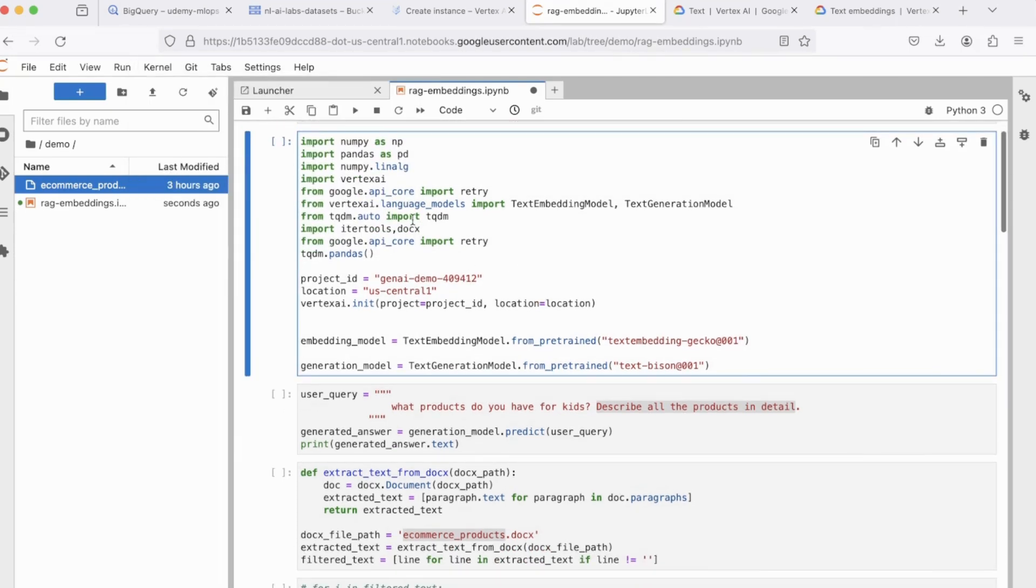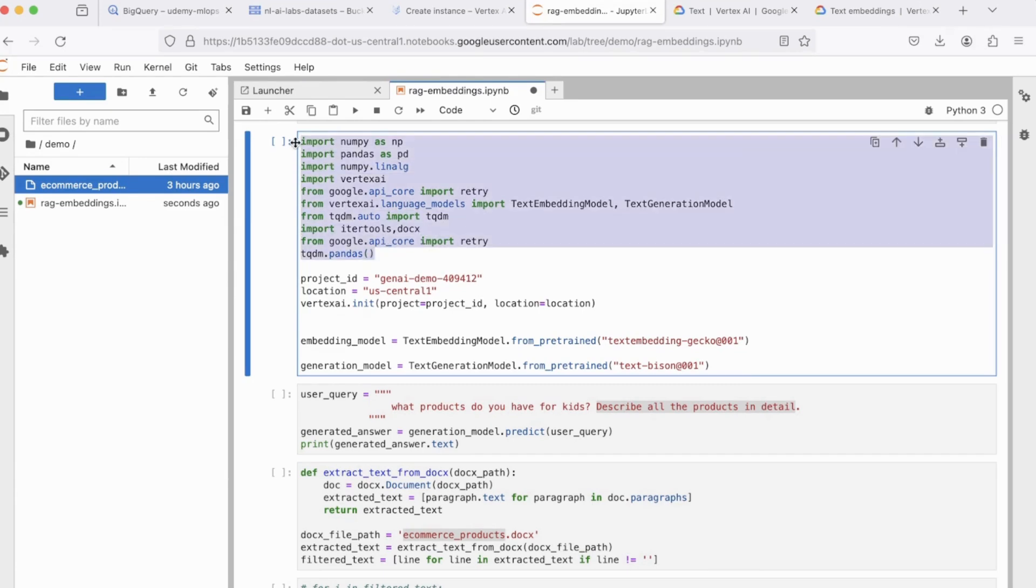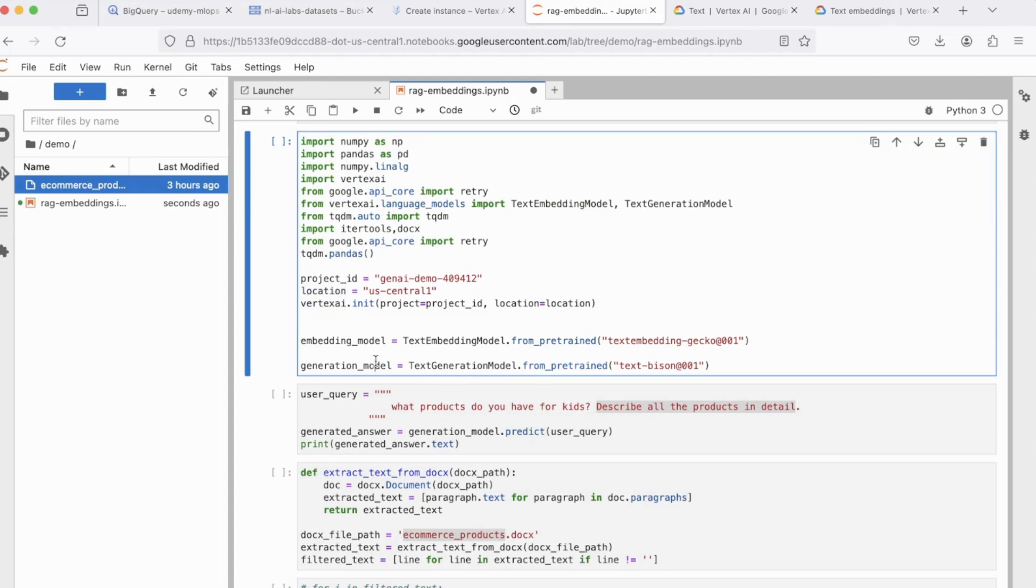Now, let's start with the code block. The first code block is pretty much boilerplate. We import the necessary libraries that's needed. This is my project ID. This is the location, which is US Central 1. We initialize Vertex AI.